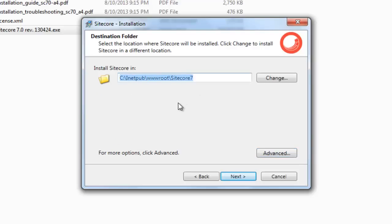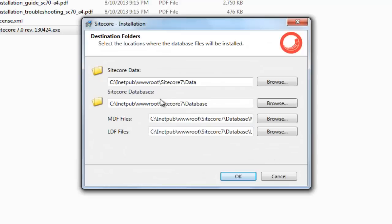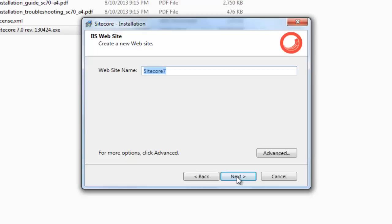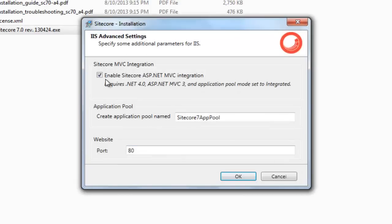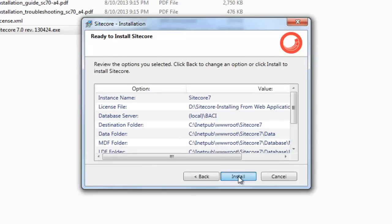Choose the installation folder, usually inside wwwroot — we go with the defaults here. Switch to Advanced mode if you wish to custom-define the location for the Sitecore CMS root and the databases. Defaults are good for us, so we click Next. Now it is time to name your Sitecore website — as already discussed, it could be different from the Sitecore instance name and creates an entry in the hosts file. You may switch to Advanced mode to disable MVC, which is enabled by default in Sitecore 7, or to change the app pool or port number. For this presentation, defaults work perfectly, so we click Next and proceed to the Install step and click Install.